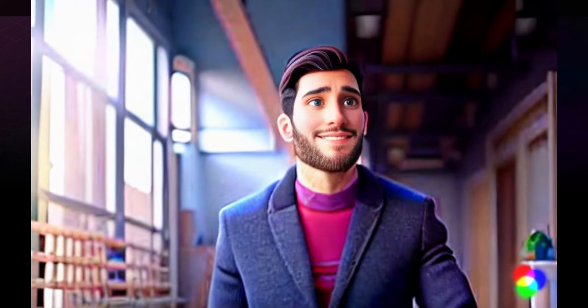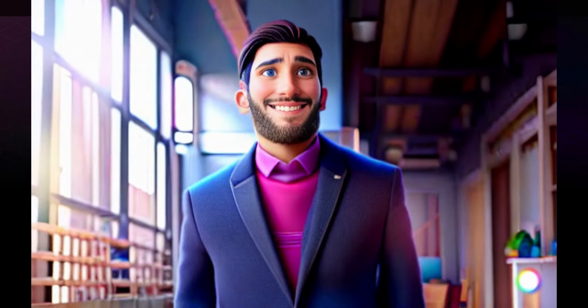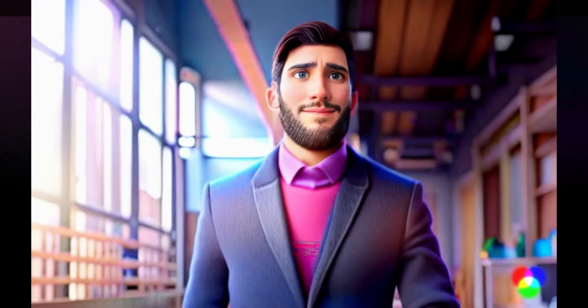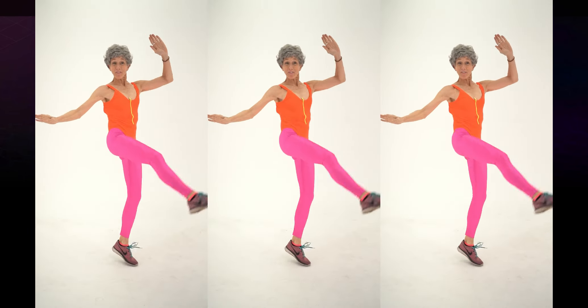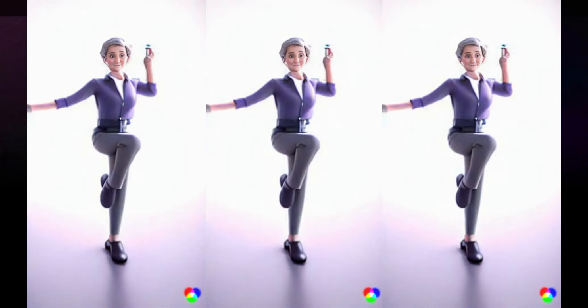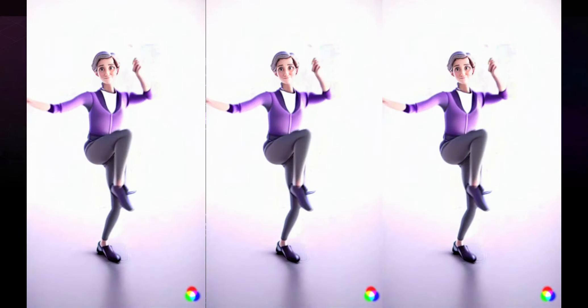In today's video I'll be showing you how you can turn a realistic video into an animation style video. As you can see by the examples on the screen, this is the kind of effect that you will achieve using free AI tools.